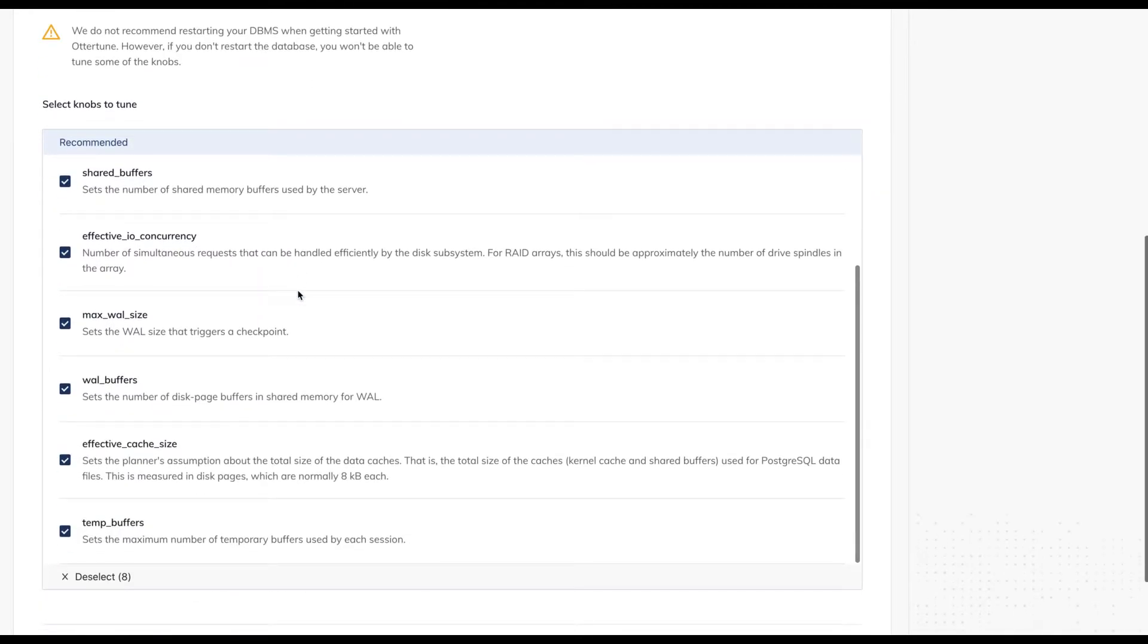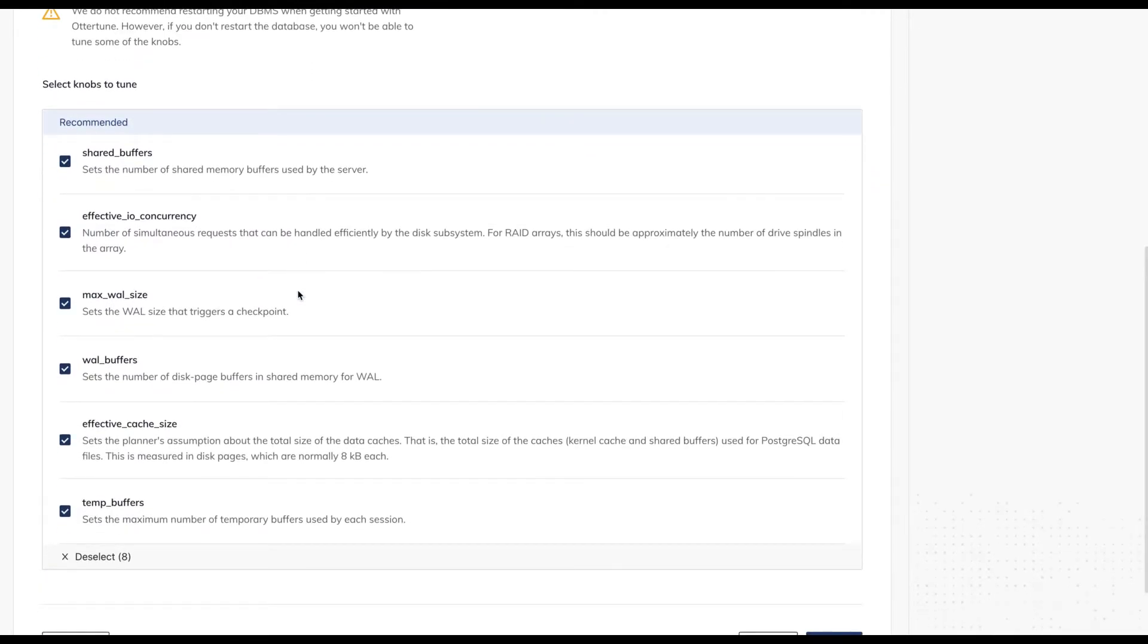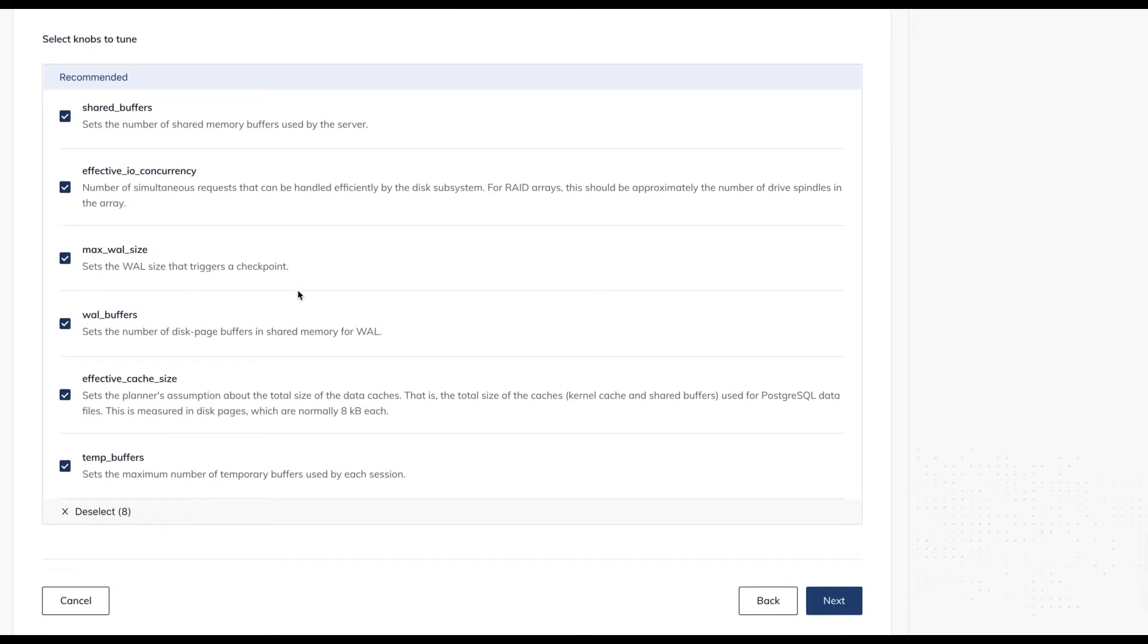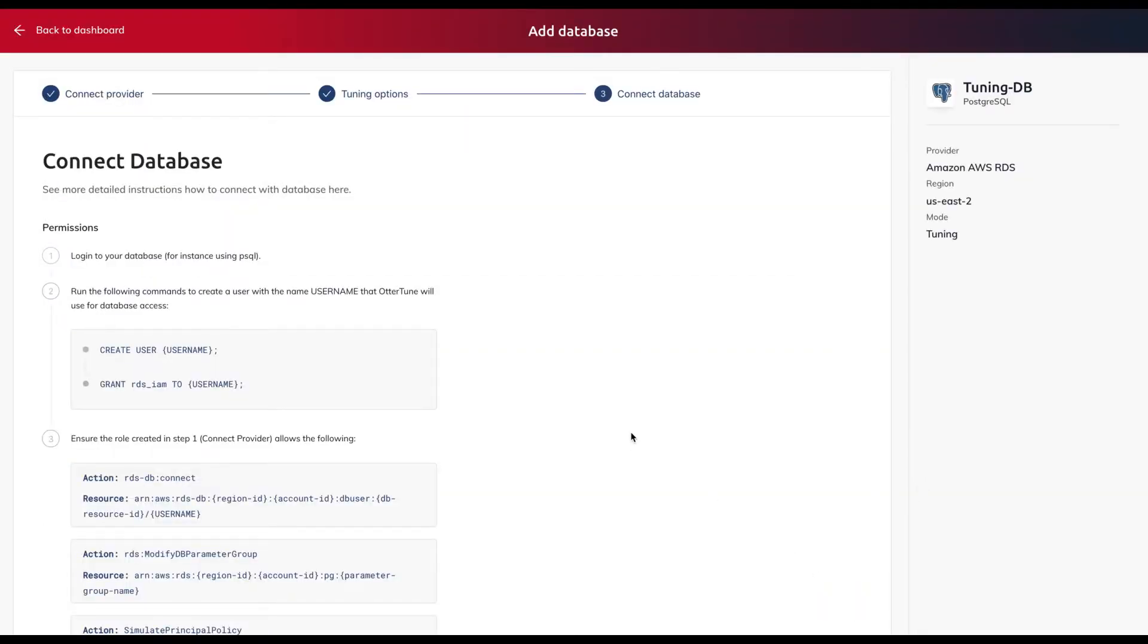We then select what knobs that we want to tune. Autotune pre-selects the knobs that it has learned will have the most benefit, so we use those recommended knobs.